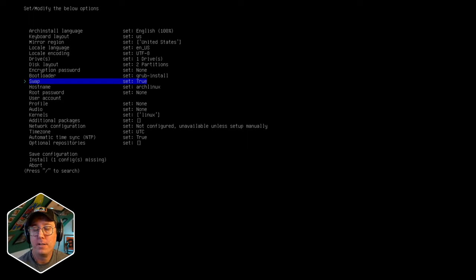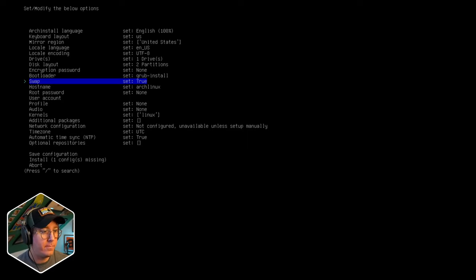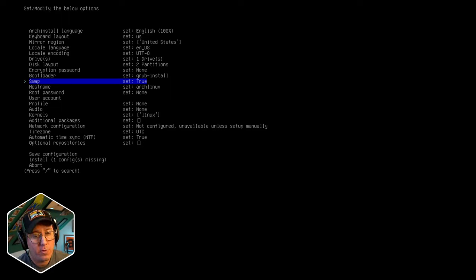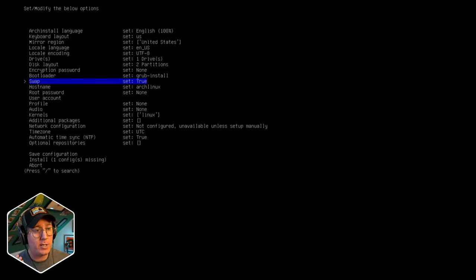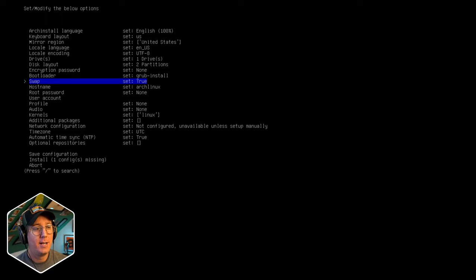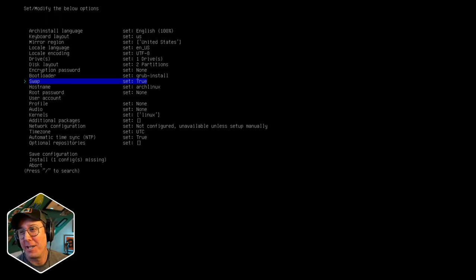For swap: a swap drive allocates a portion of your hard drive for fast reads and writes. They used to be really needed when RAM was expensive or smaller - you'd use part of the hard drive to basically keep things warm. We're going to keep swap on. Some people say you don't need it anymore, but I'm going to keep it in there. Hostname: I tend to just change mine to arch.